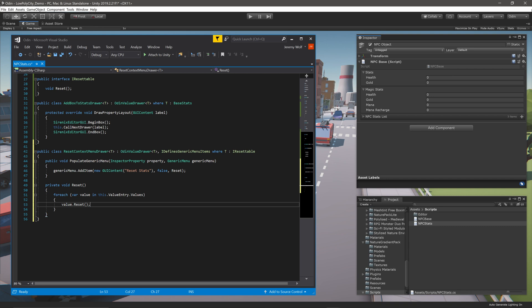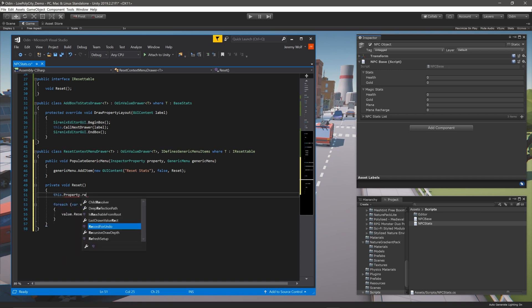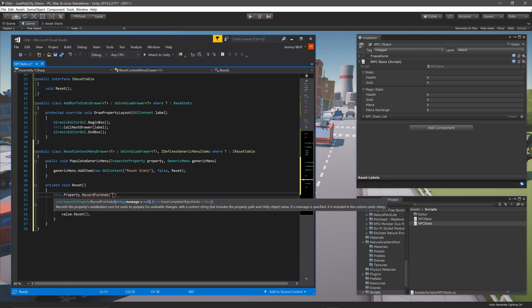As is, this will work, but by calling the reset function, we are bypassing the Odin property system, which means we could have some strange interactions with the undo system in Unity. To get around that, we need to make sure the action is recorded. And to do that, we'll call the function this.Property.RecordForUndo, and then provide a brief message describing the change inside the function.